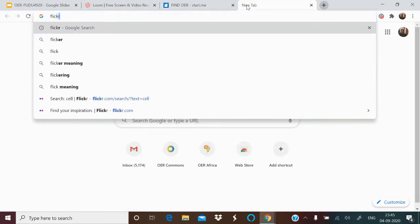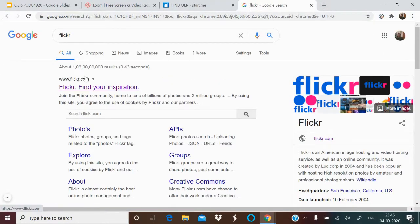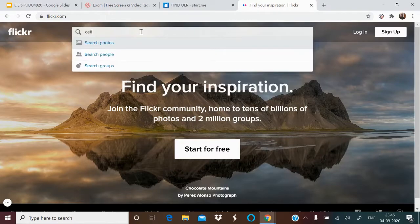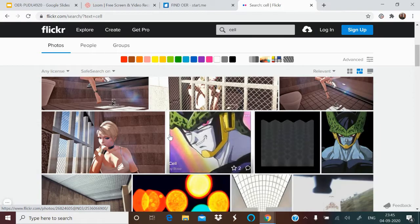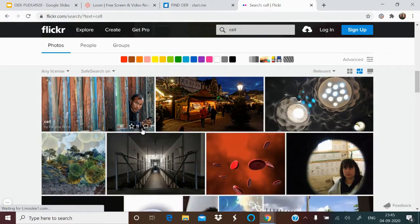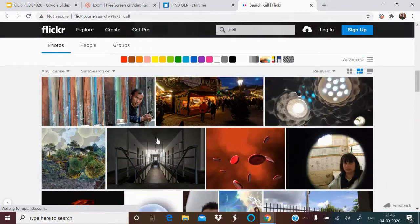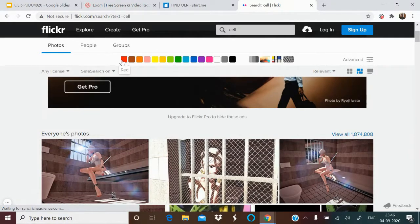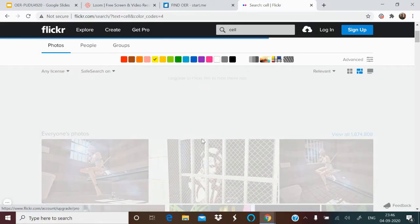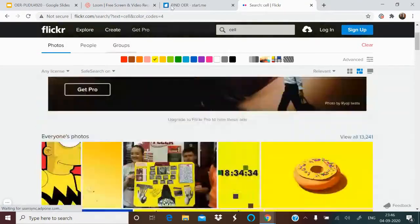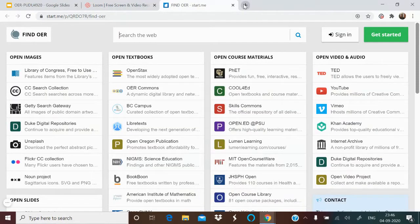Then there is Flickr, maintained by Yahoo. Searching for 'cell' gives various images — note that 'cell' can also refer to engine rooms, so results vary. An interesting Flickr feature is filtering by color — for example, selecting a yellow hue shows images with a yellow base or background. This is how you can use Flickr for finding images.